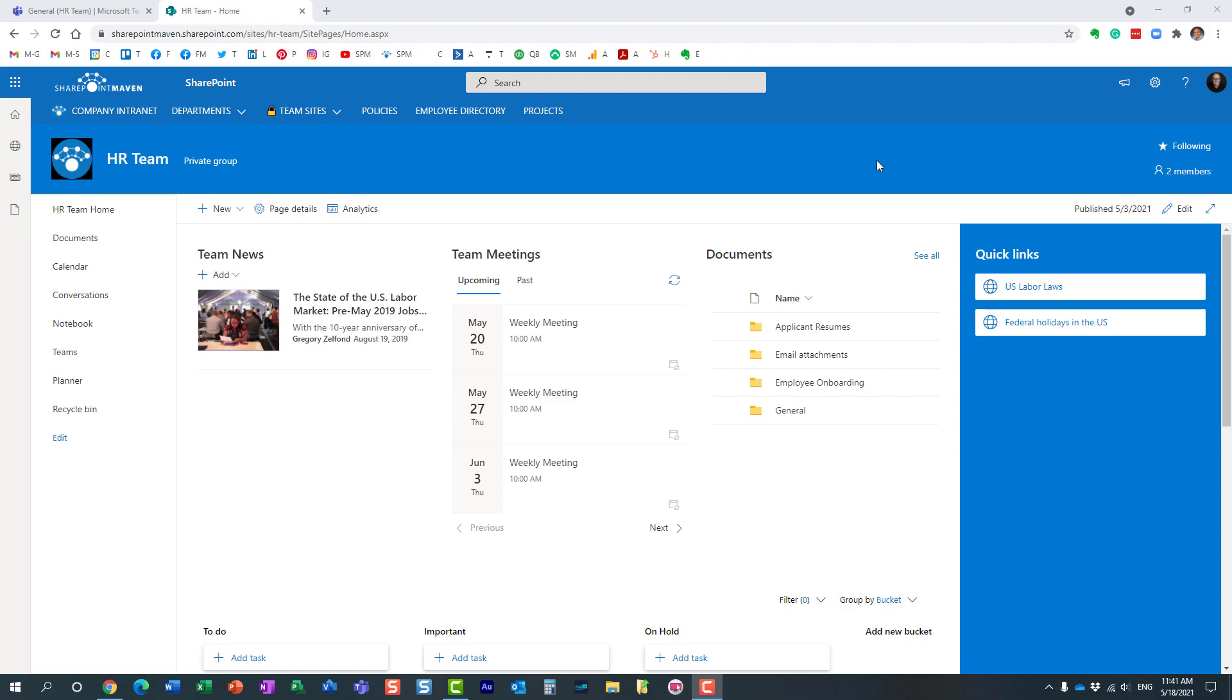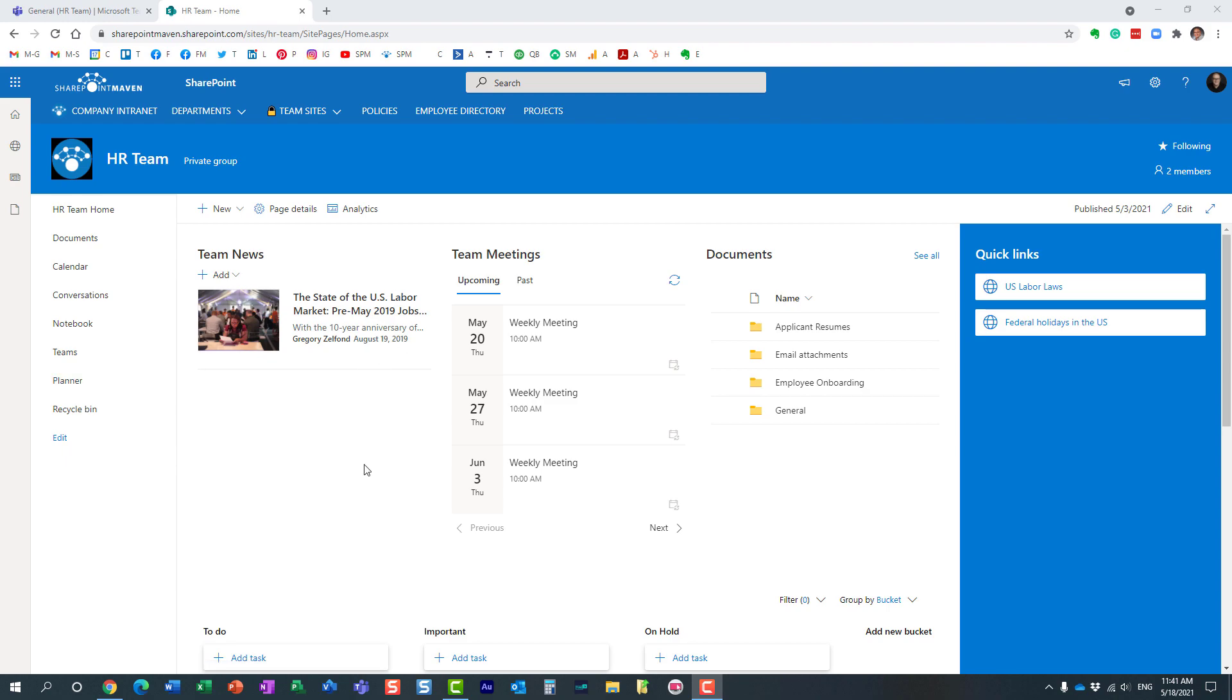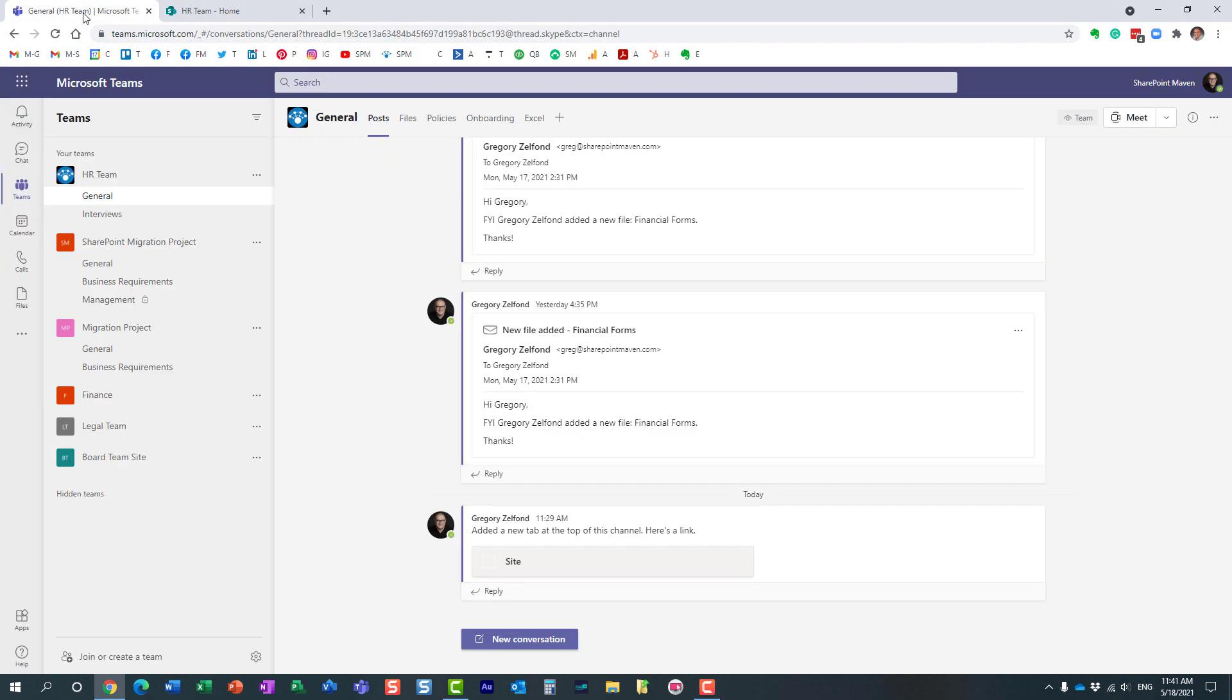Because it's a Microsoft 365 group, it consists of various assets: there's a SharePoint site, an Outlook calendar, Planner, all connected together through Microsoft 365 group. We also have Microsoft Teams - here's the team that's attached to that site, attached to that Microsoft 365 group.